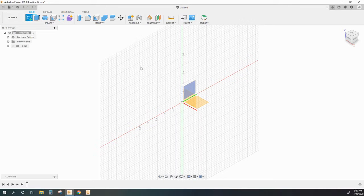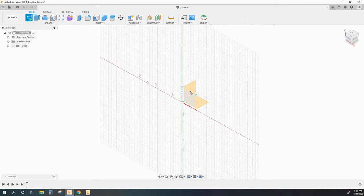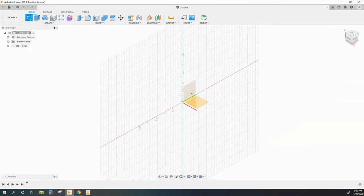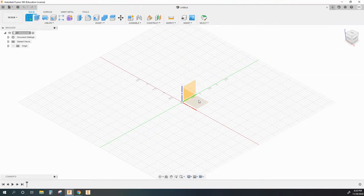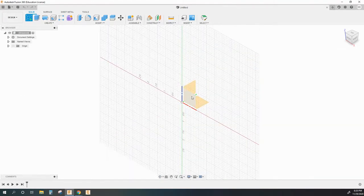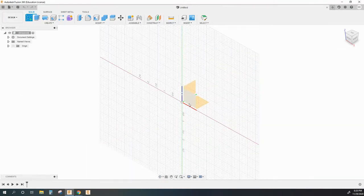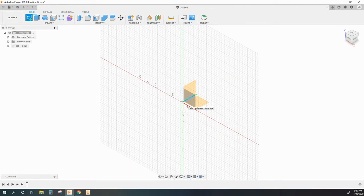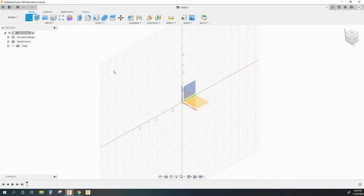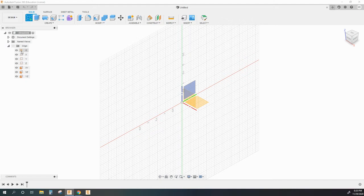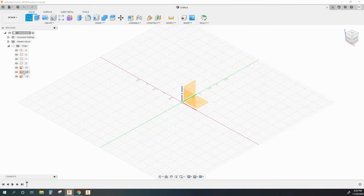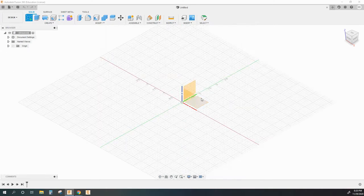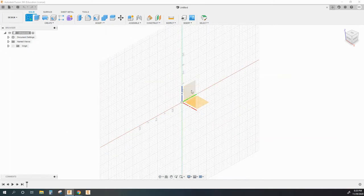So when you create a sketch, you see the three orange origin work planes and you see the green, blue, and red origin axes, which are always there for you to reference. When you look in the browser of a particular design file, you're going to find an origin folder with the origin work point, three origin axes, and three origin planes that you can always open up and reference and sketch on.